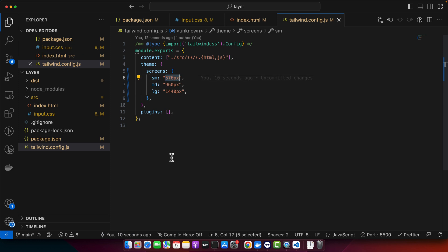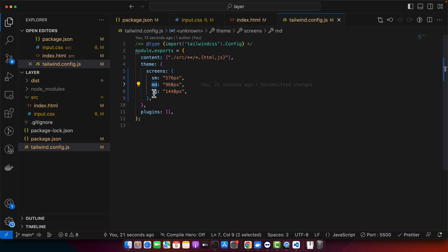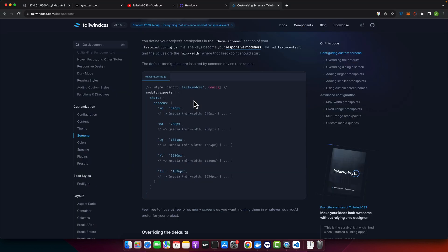Here we have redefined the SM breakpoint to start at 576 pixels, MD is now 960 pixels, and LG is 1440 pixels. Any defaults we did not redefine, like XL, will be removed.